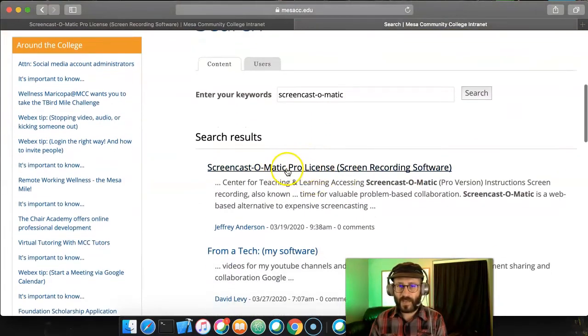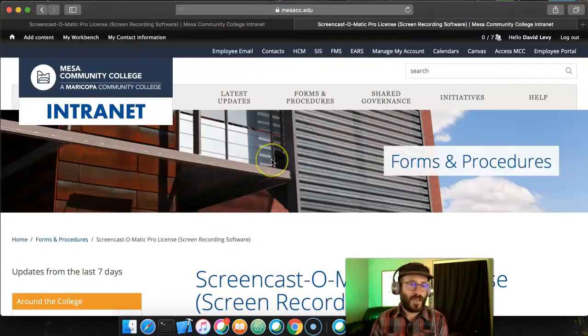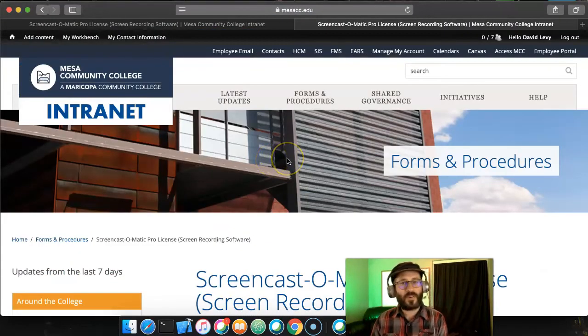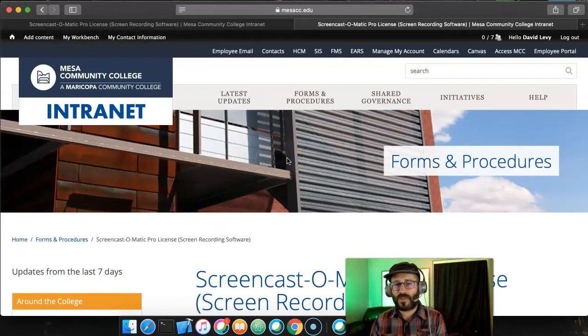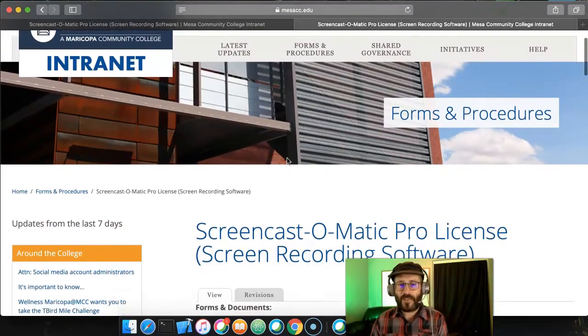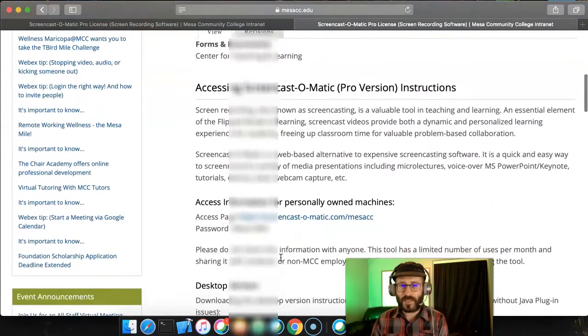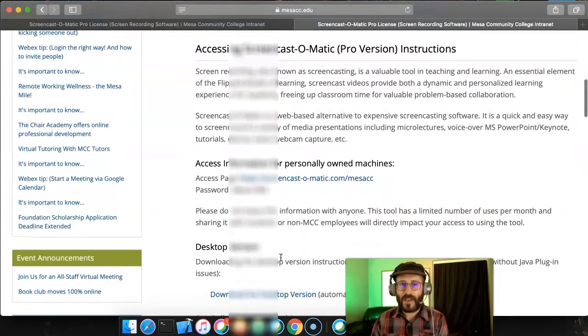Screencast-O-Matic Pro Licensing. This will have the instructions you have regardless of if it's a home computer, a work computer, or whatnot. Now, I'm going to have to blur some of the stuff out here in the middle because there may be a password or two that I need to blur out.